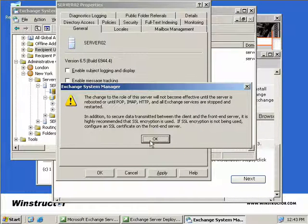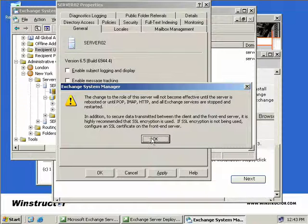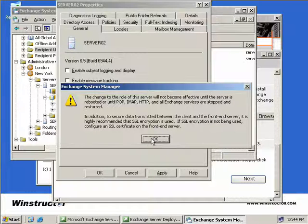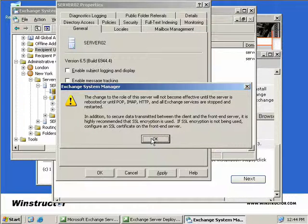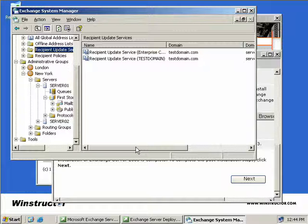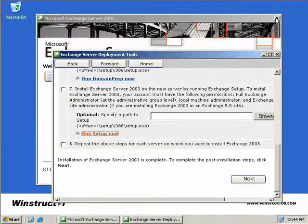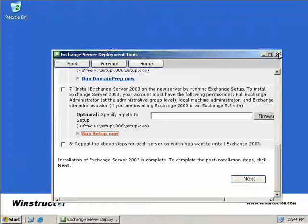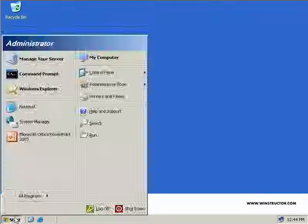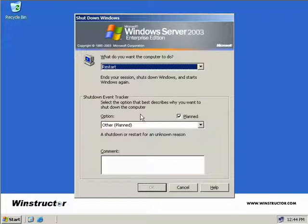We'll just get a message that tells us this server won't actually become a front-end server until we either reboot it or restart all of the Exchange services, as well as the POP, IMAP, and HTTP services. There's also a recommendation here to use SSL, but we'll ignore that for the moment. We'll click OK. What we'll do now is we'll reboot our server, and in the meantime I'll pause the video and we'll return once this server has been rebooted.